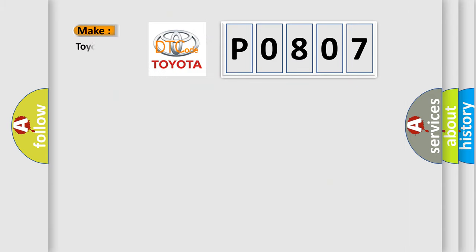So, what does the diagnostic trouble code P0807 interpret specifically for Toyota car manufacturers?